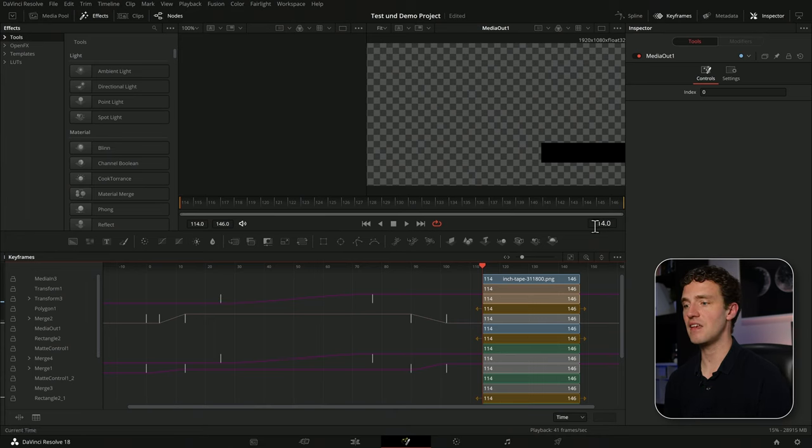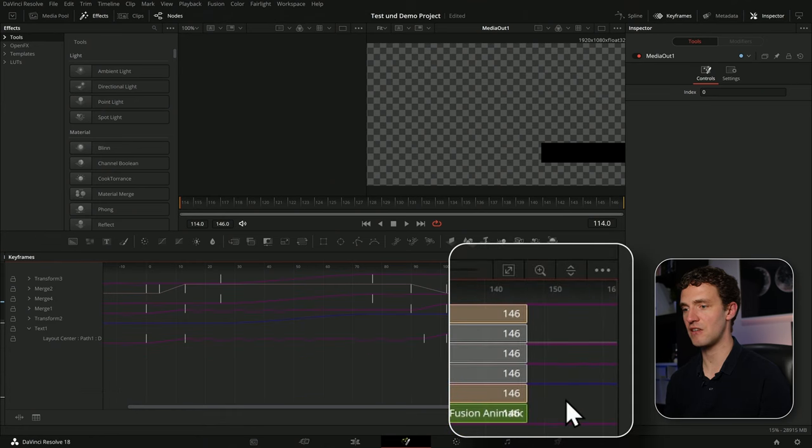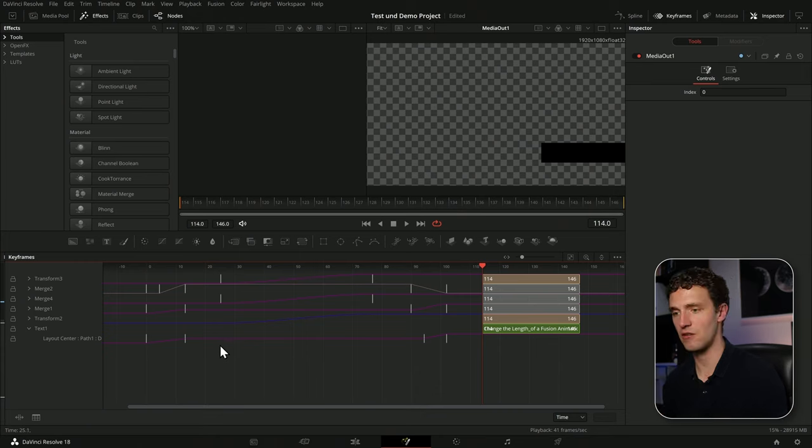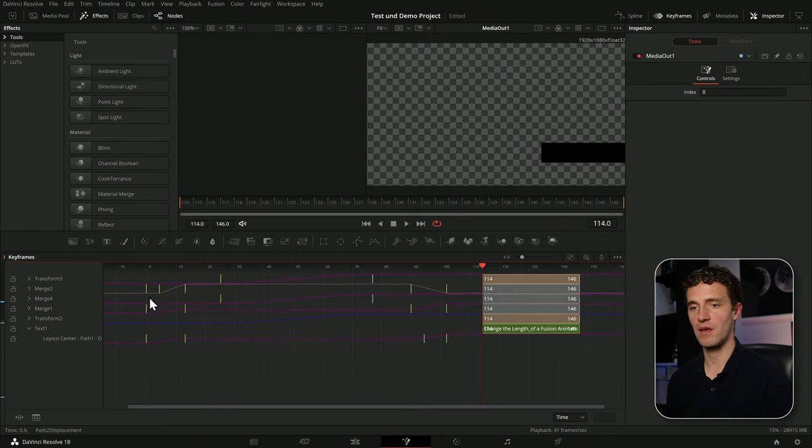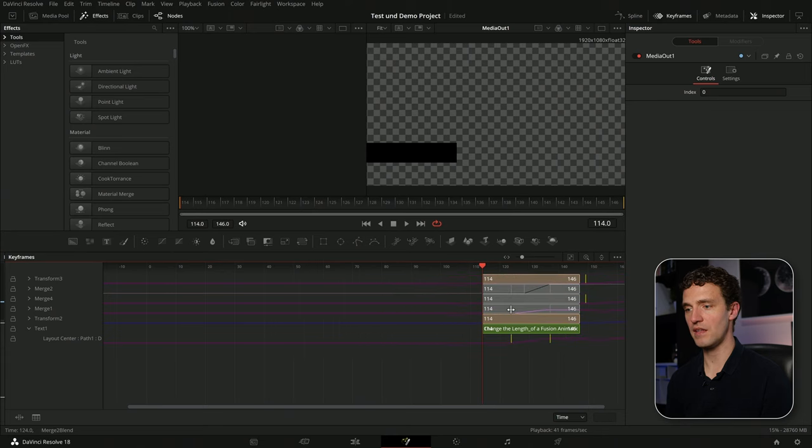In the keyframe editor, I can click here to filter and select animated to make sure that I only see the animated tools. If you have a lot, it's easier to be oriented. And then you can just select all of them and move them around all at once.